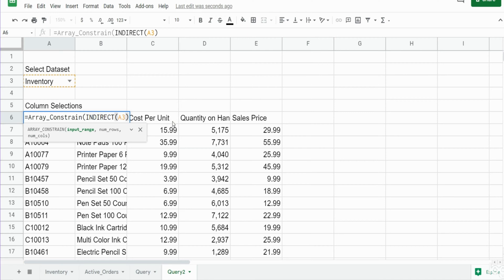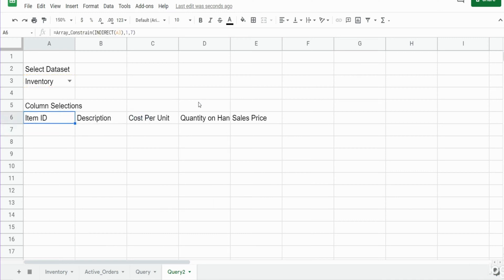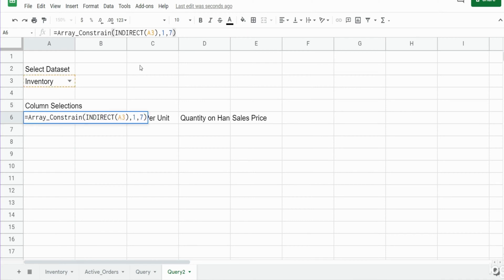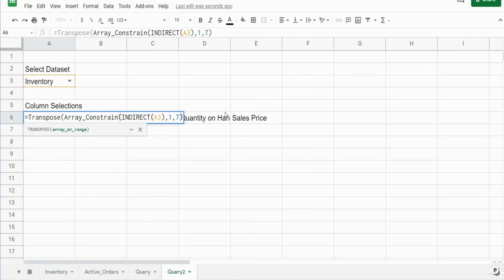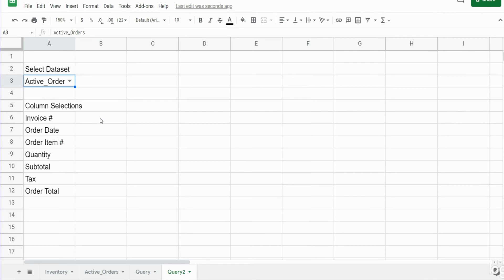The first input is our input range, which is the INDIRECT of our named range. Now we specify the number of rows — we only want one because we just want the headers. For the number of columns, inventory has five columns and active orders has seven, so I'll put the max of the two. This displays only the headers. Now we want to flip this to vertical, so we'll wrap it in TRANSPOSE to change it from horizontal to vertical. If I change this to active orders you can see it updates automatically.